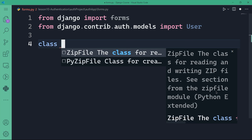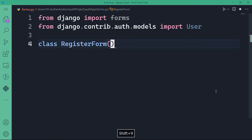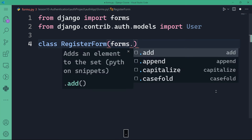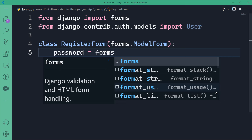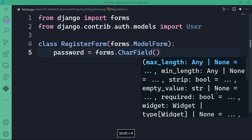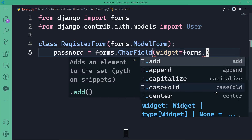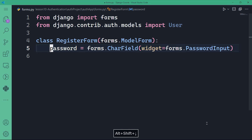I want to create a class that defines a form for user registration using ModelForm. I'll call it RegisterForm, passing forms.ModelForm as the main parameter. For the RegisterForm class I'll need two main things: password and password_confirm. Password takes forms.CharField with a widget of forms.PasswordInput. Password confirm is basically the same but I'm adding a label called 'Confirm Password'.